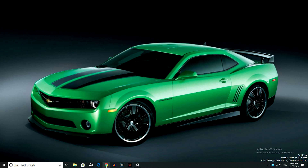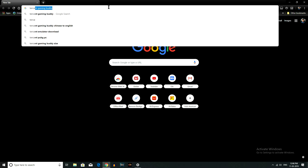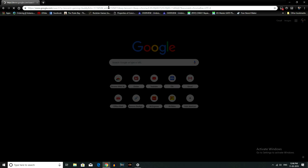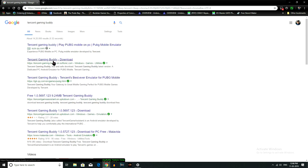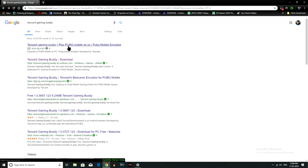Okay friends, now we are going to open the Chrome browser. In the Chrome browser, we are going to search for Tencent Gaming Buddy. The link is in the description. You can see the Tencent brand on the PUBG. We are going to open the official website — open the first website.